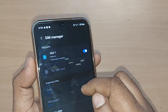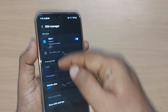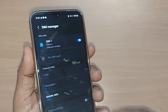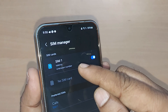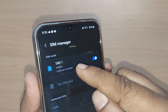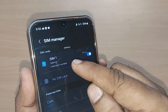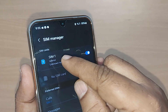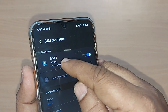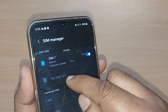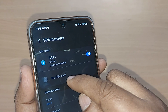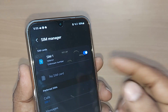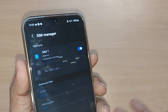Upon tapping SIM Manager, it will open a menu. I have a dual SIM phone, but only one SIM is placed, so it is showing SIM 1 and the second SIM slot is empty. If I want to change the SIM name to something like ABC or XYZ, I can do it easily.